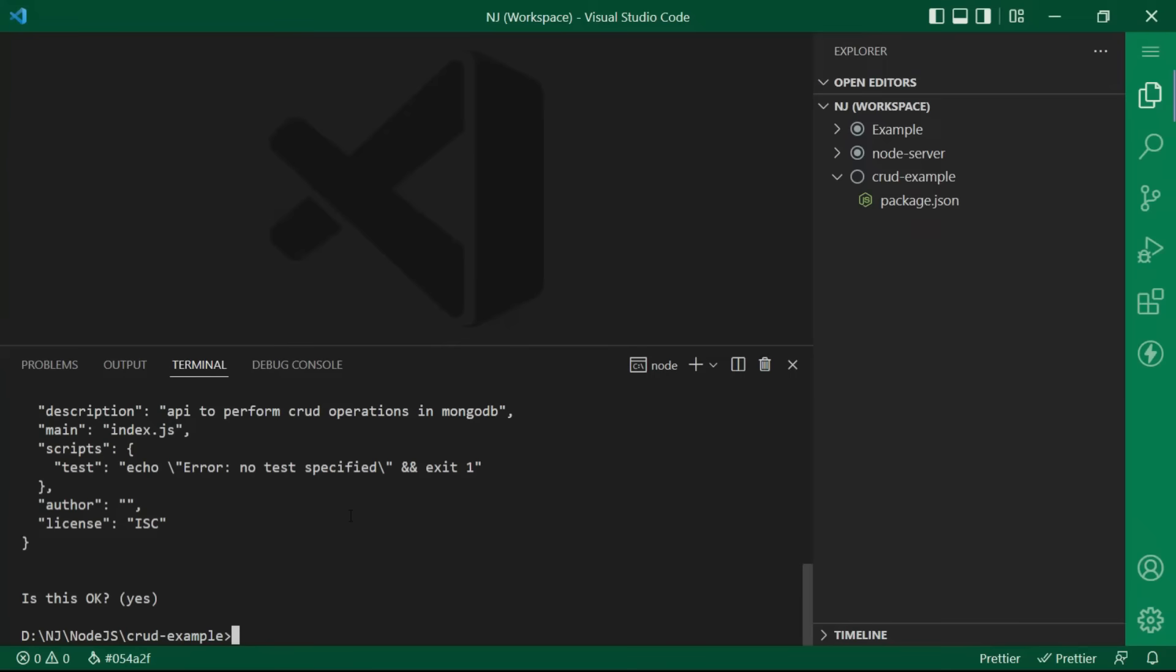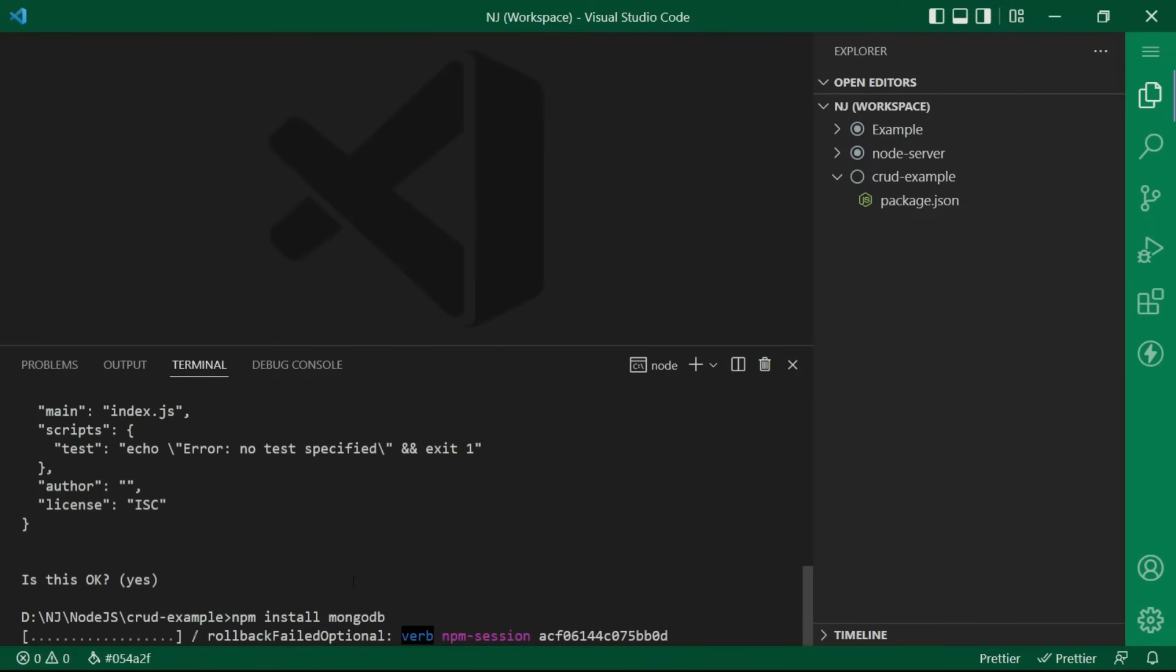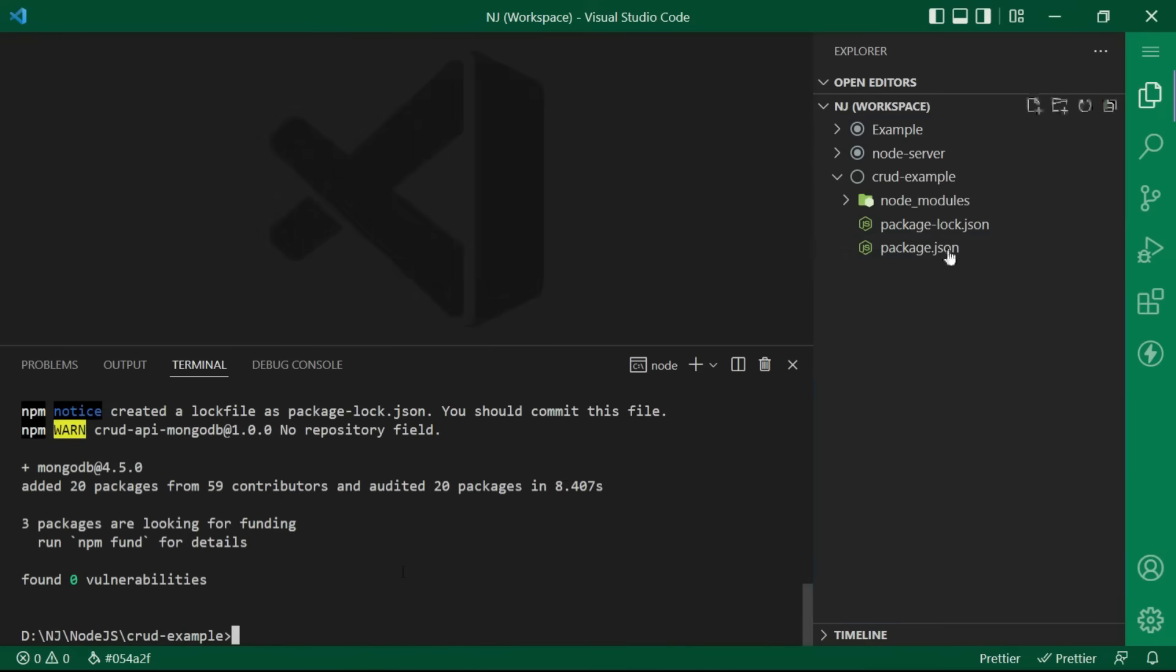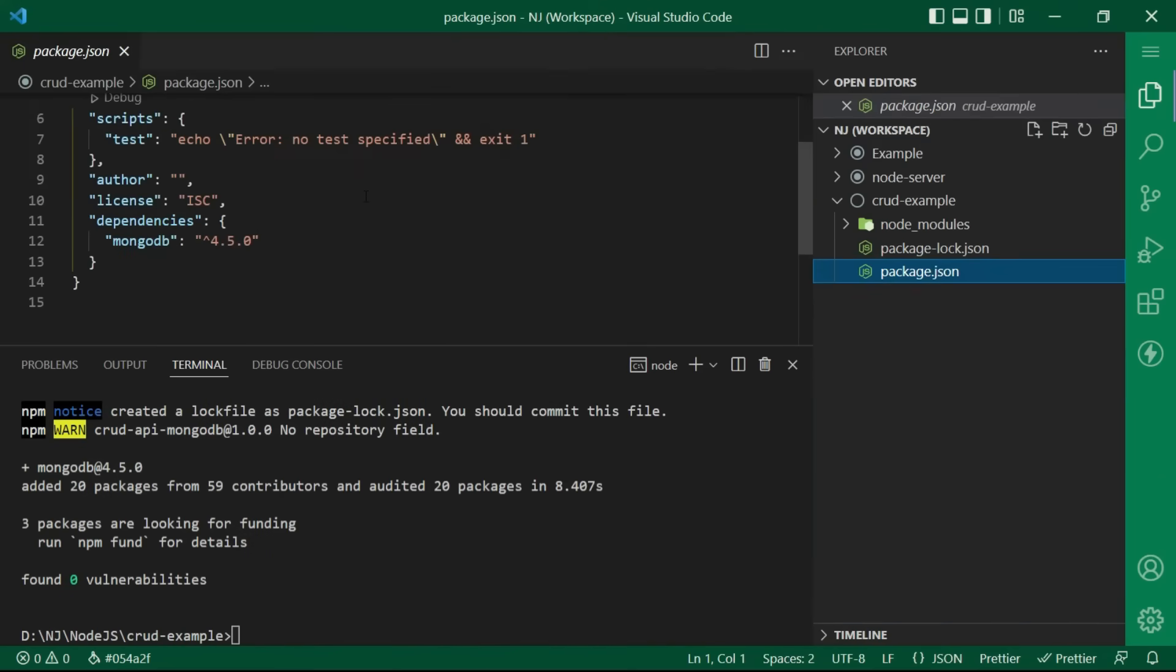Let's go back to VS Code terminal window and I am going to install the package. I'll say npm install mongodb. Okay, the module is installed.